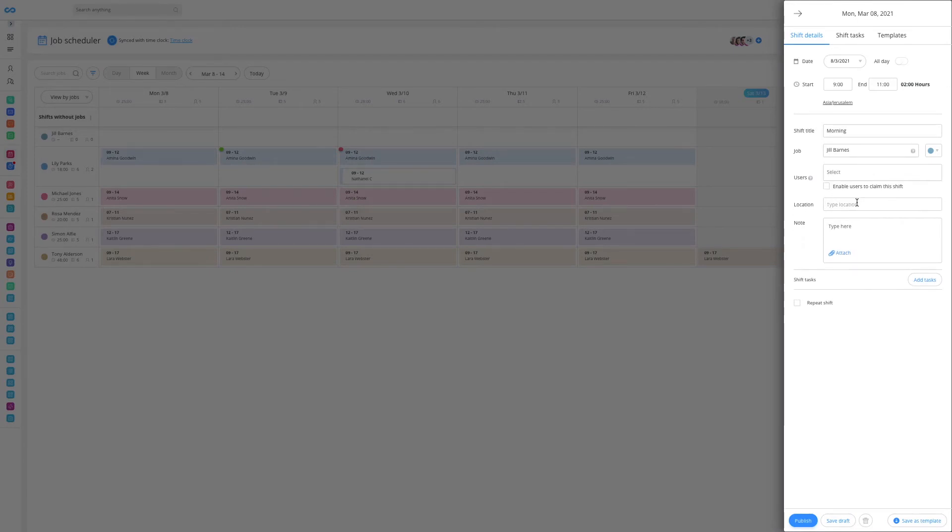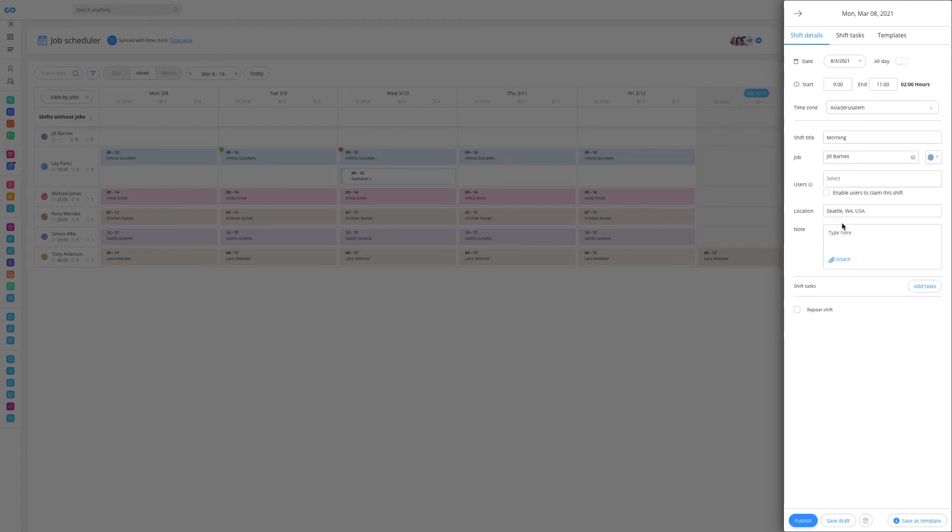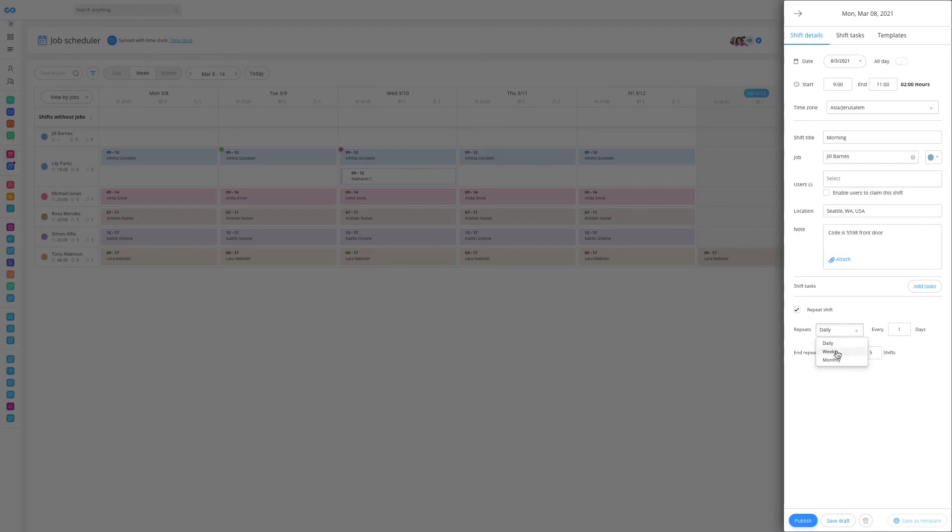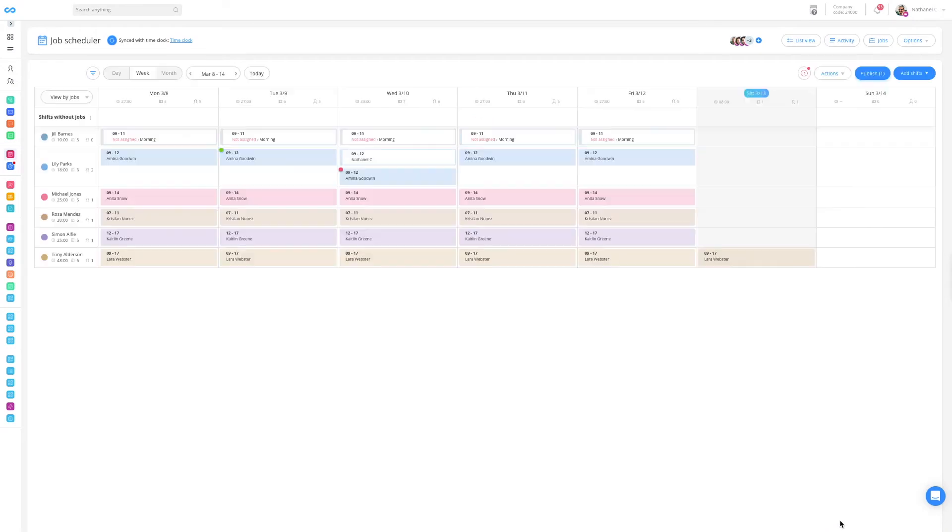You can add a location. You can even add a specific note such as the front code to the house. Now let's repeat the shift from Monday to Friday and save the shift as a draft. And there we go, we've created a shift for our client for the whole week.